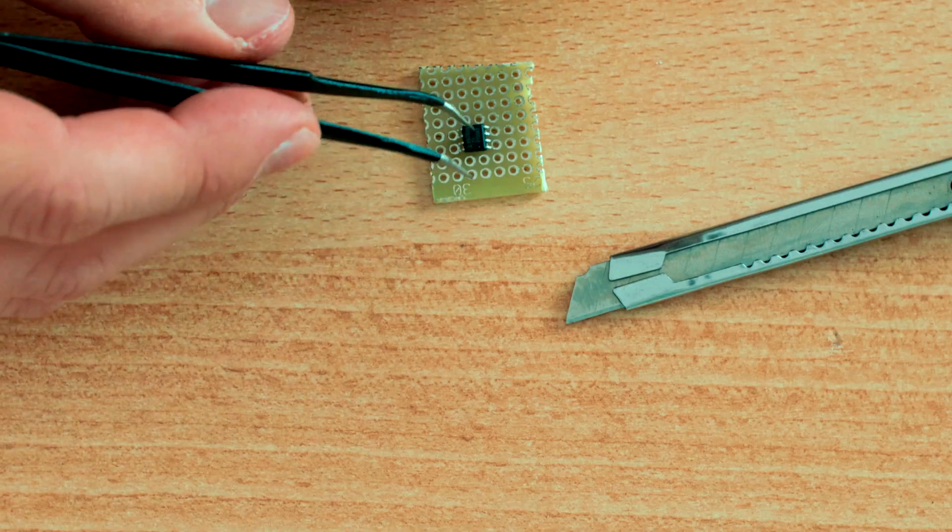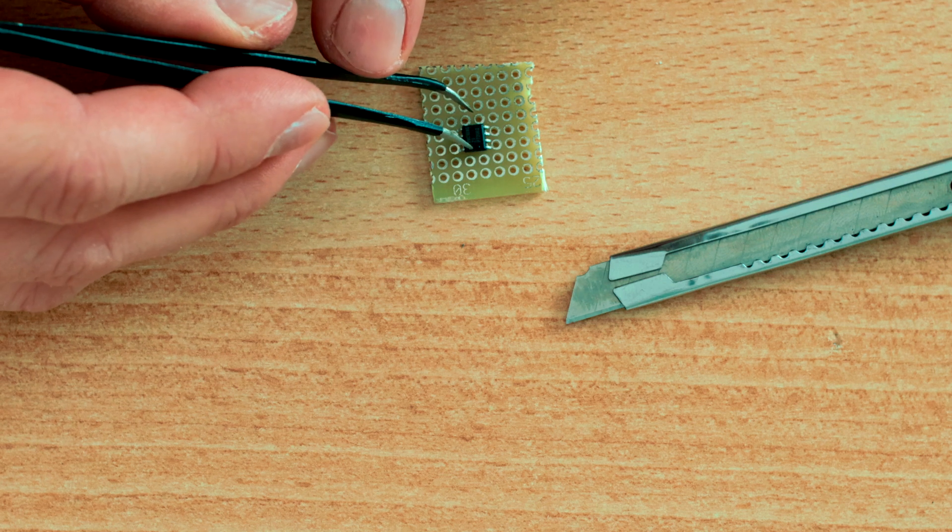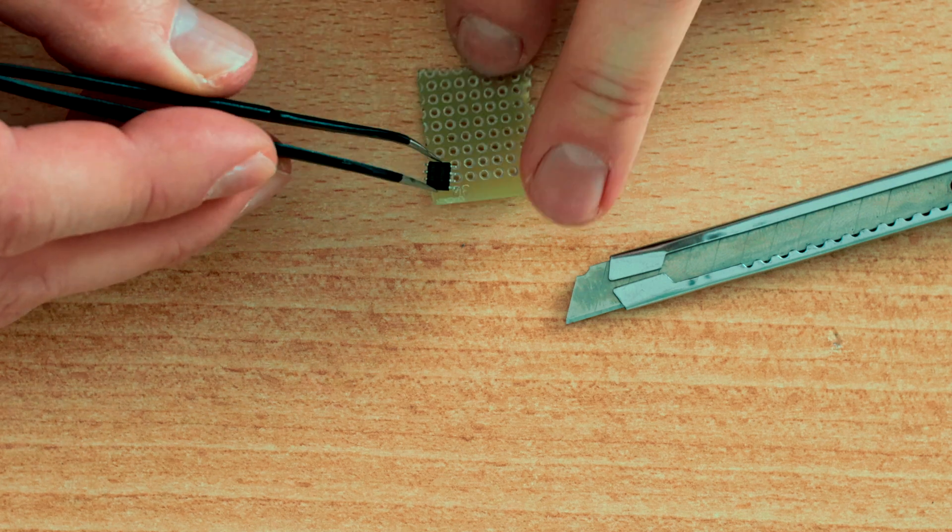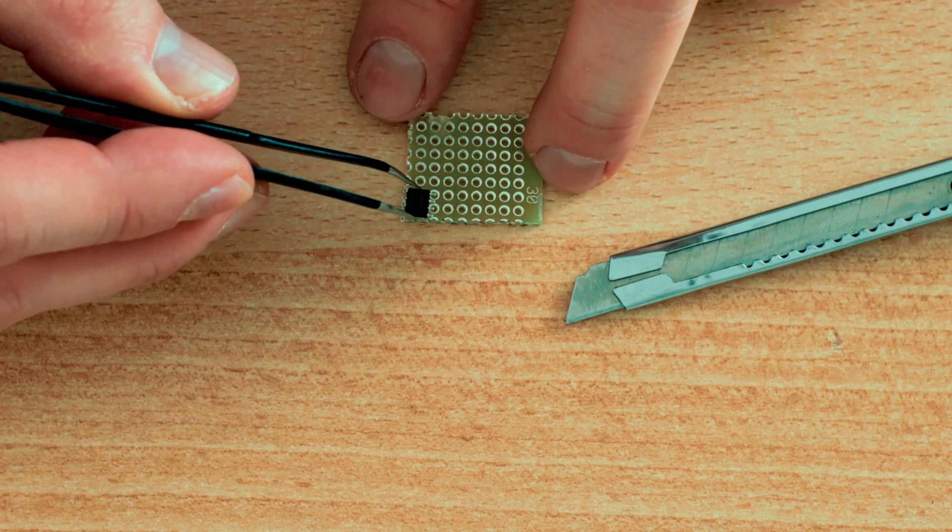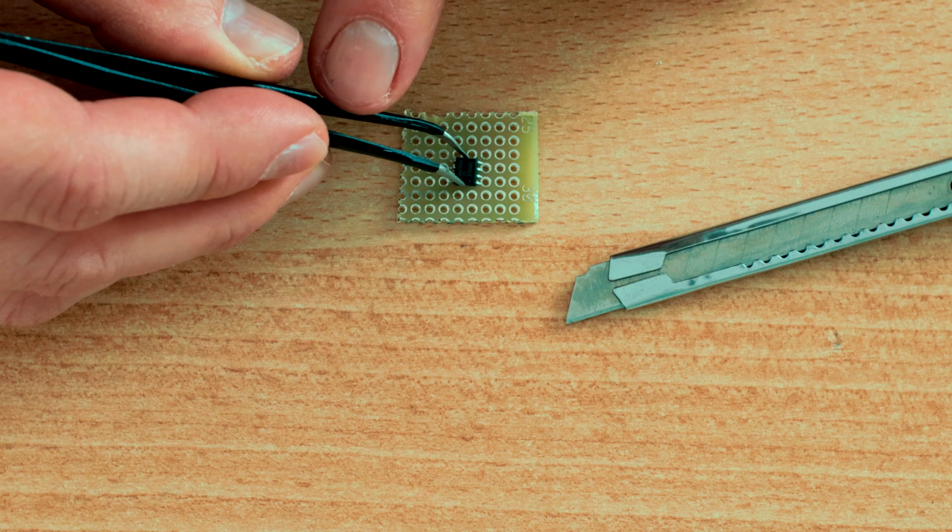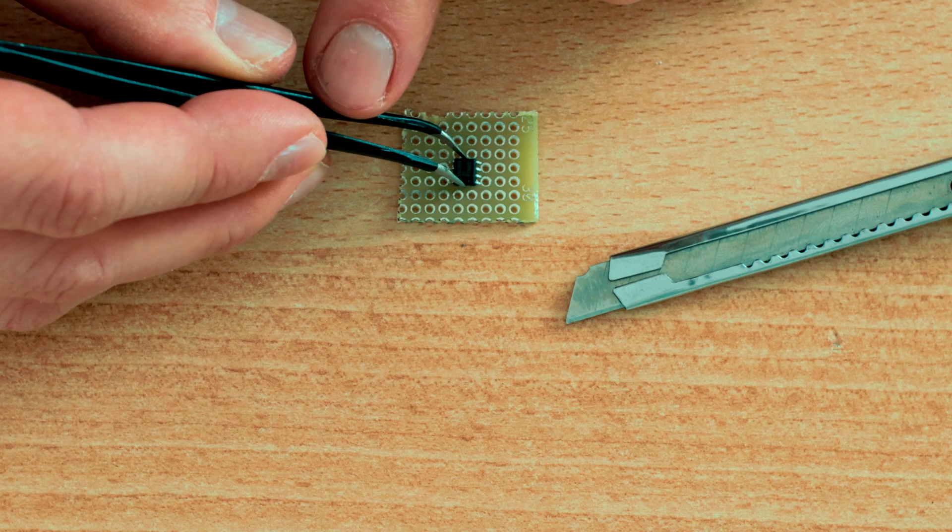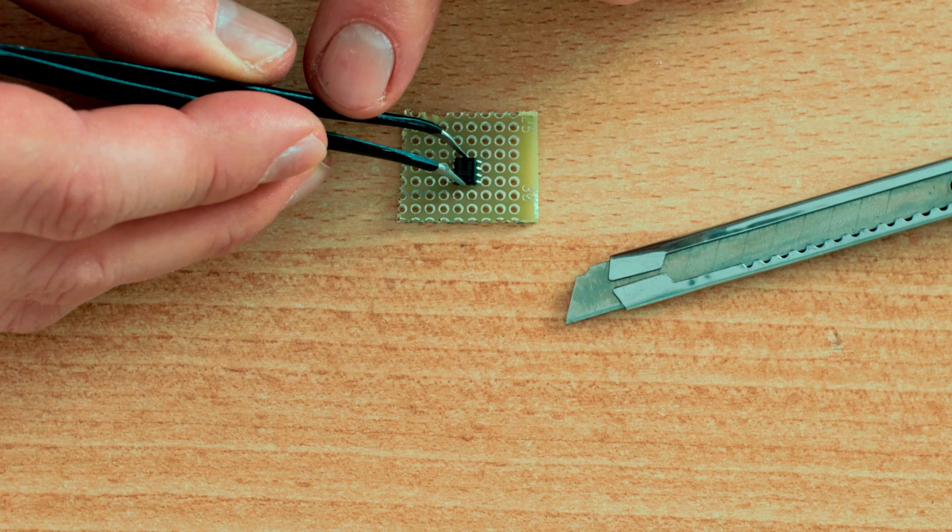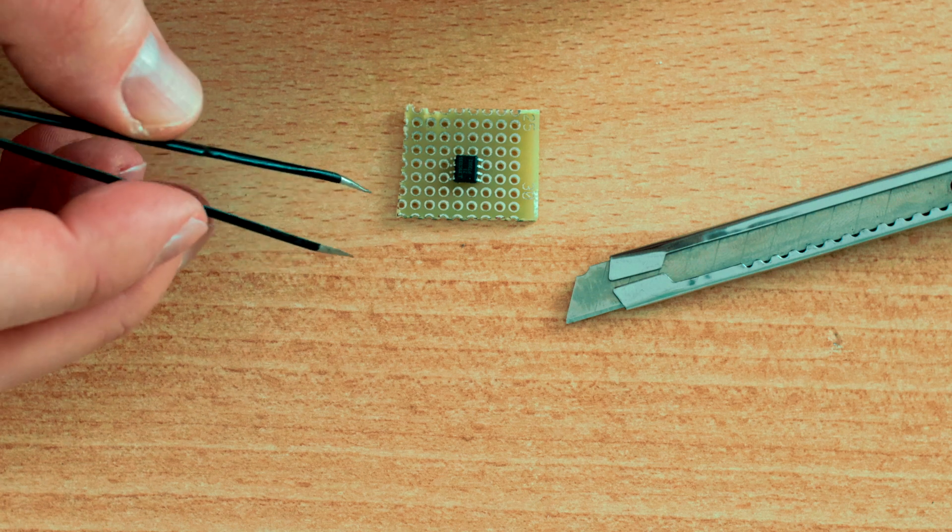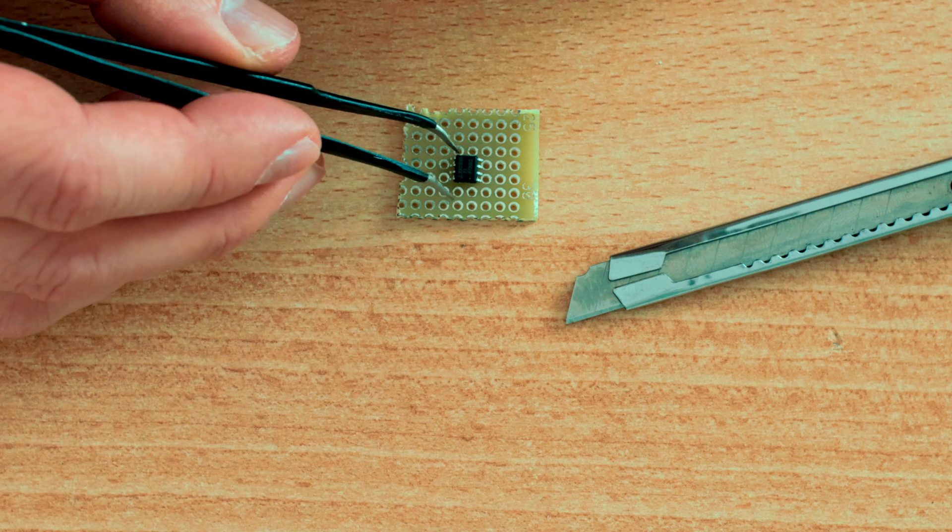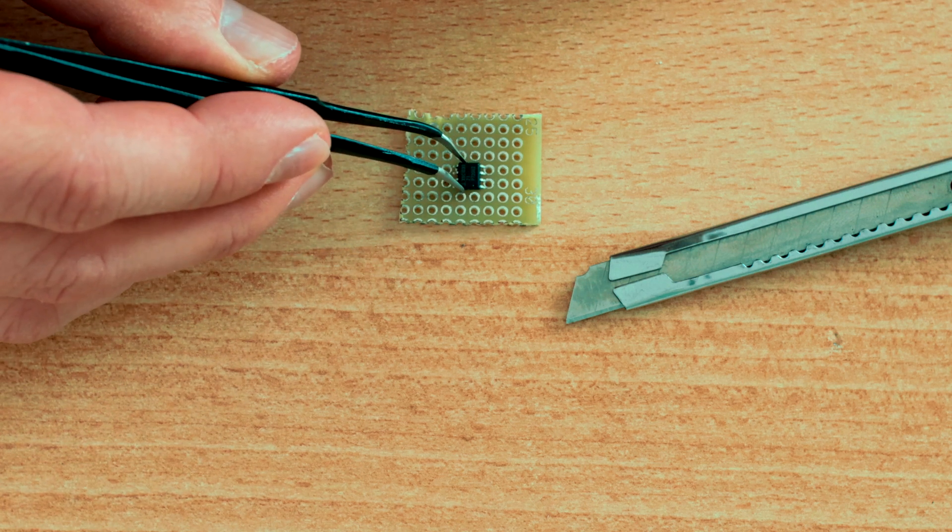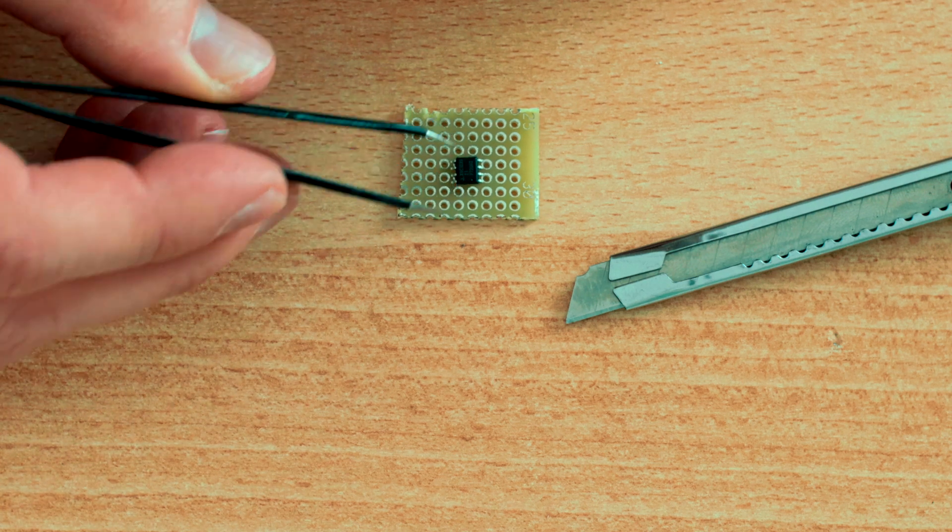Barely touching the holes. You can also try it like this, but overall barely touching, that's fine.